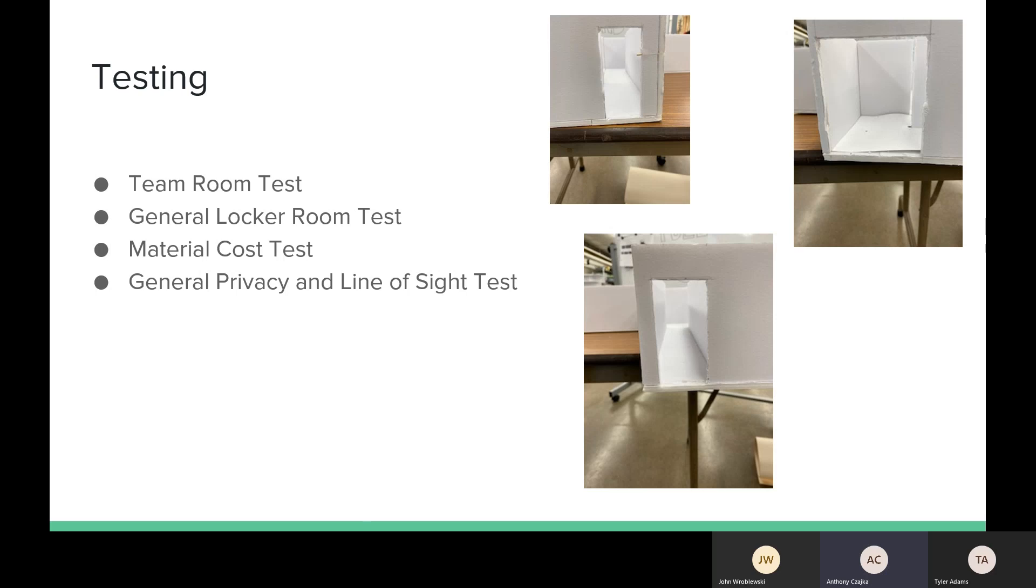Another one that we decided to do was a privacy and line of sight test. After we talked with the architect, some of the red flags that he noted were privacy concerns. So as you can see with these pictures, we took and made sure that on the physical model there would be no changing areas visible if you were to look from an outside door.